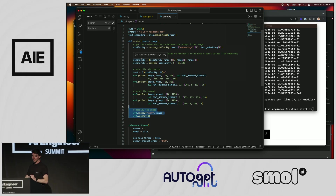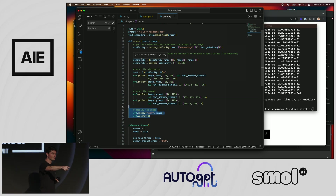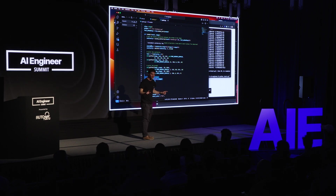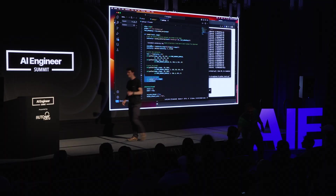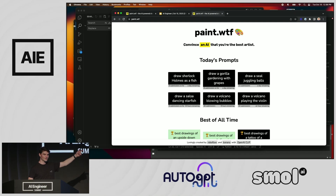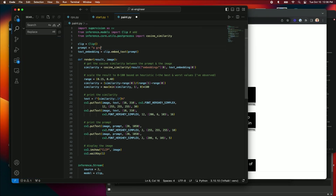I'm going to call on two live volunteers: Natter and Swix. I'm going to have them play one of the live prompts from Paint.WTF, and we're going to stream the results of their drawings in response to the prompt, then hold it up to the webcam to see which is most similar. The prompt we're going to do is — what do you all think? How about a gorilla gardening with grapes?